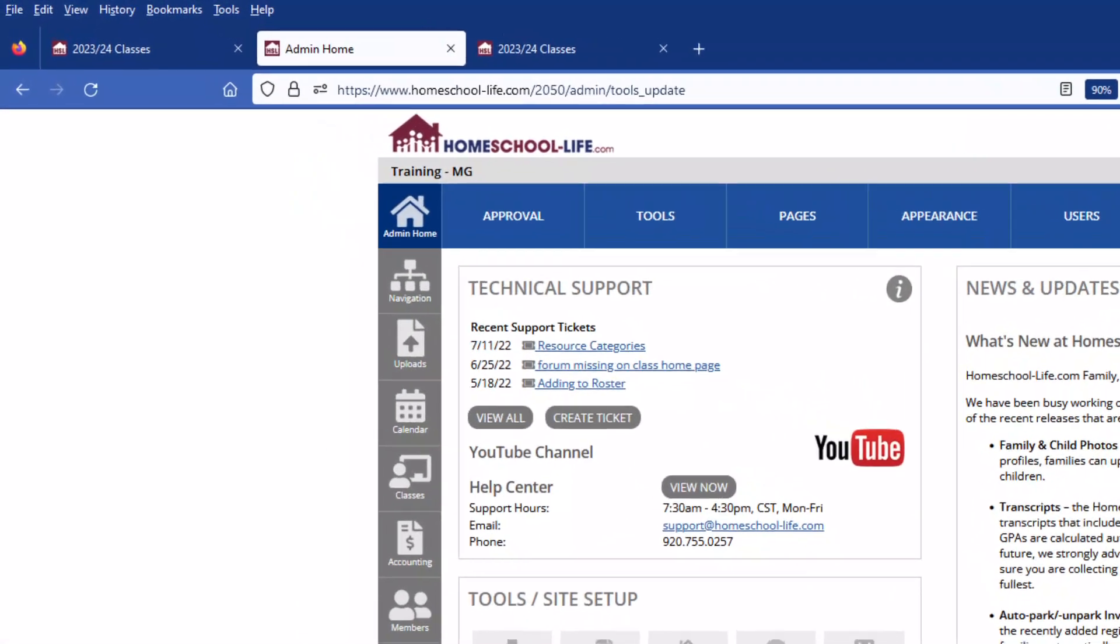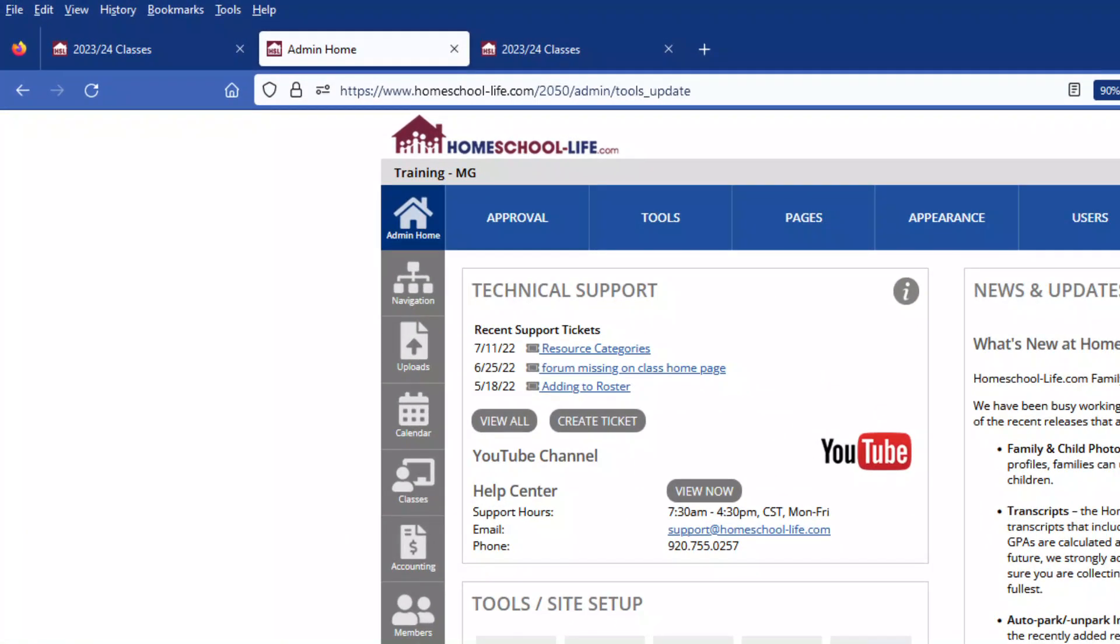If you have further questions on our matrix widget page please contact us by creating a ticket. Thank you for watching Homeschool Life's YouTube channel.